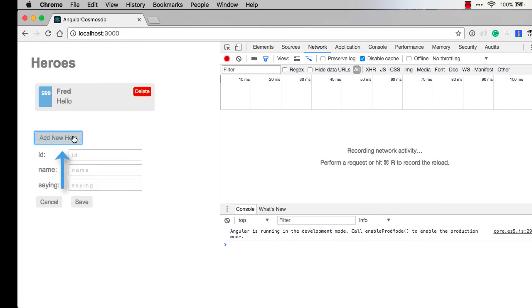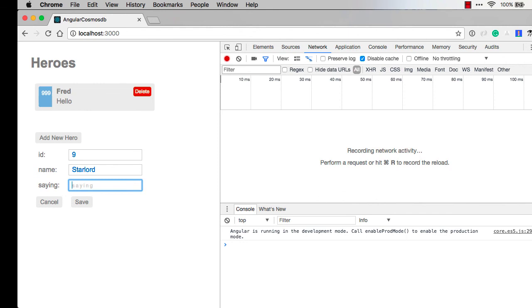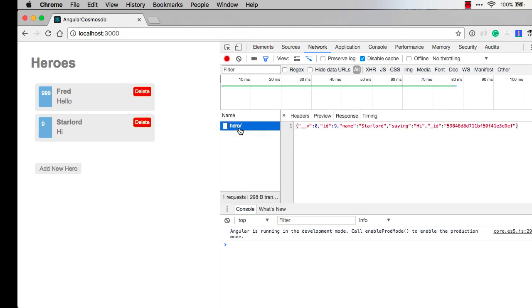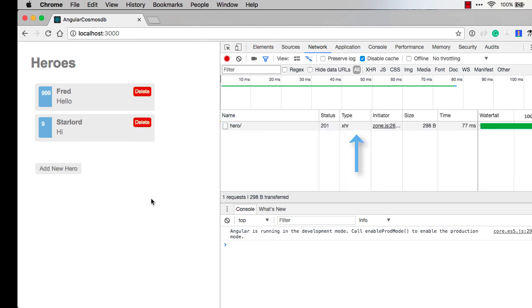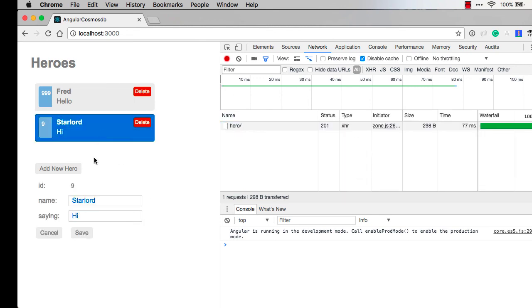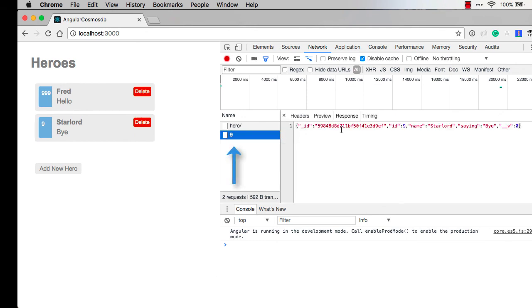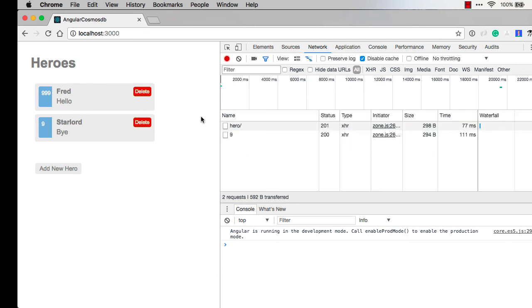Now let's go ahead and add a hero. We'll add a new one here. We'll do nine and we'll do Starlord and we'll say hi. There's save. So now we can see there's the 201, it came back. We can look at the payload that went across the wire. We can also select Starlord and change hi to bye. Now we can see that we passed in nine and there's the payload again.